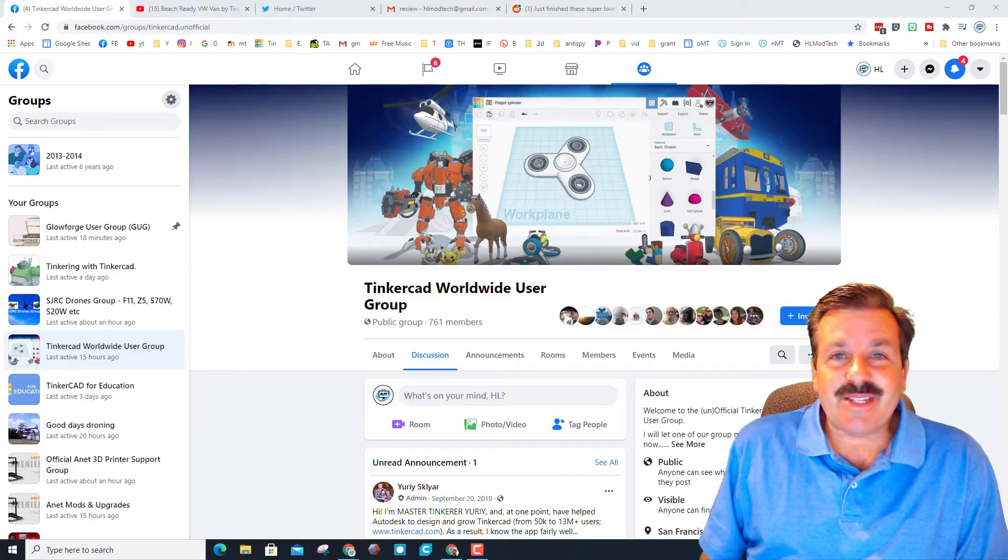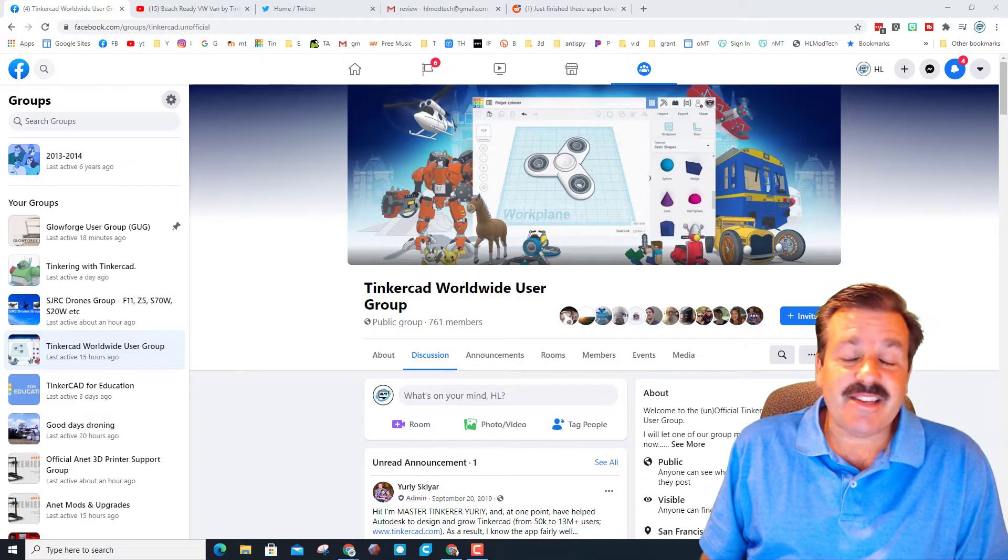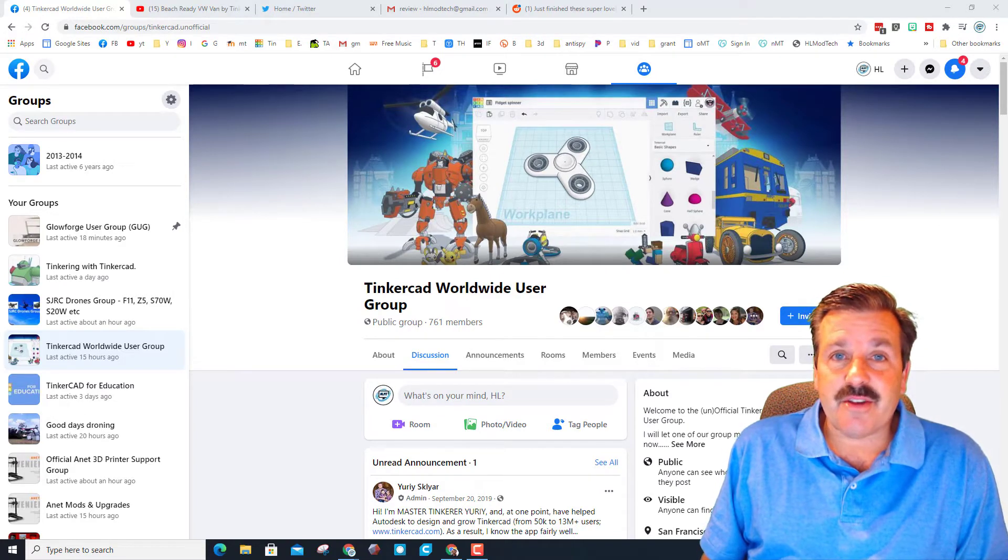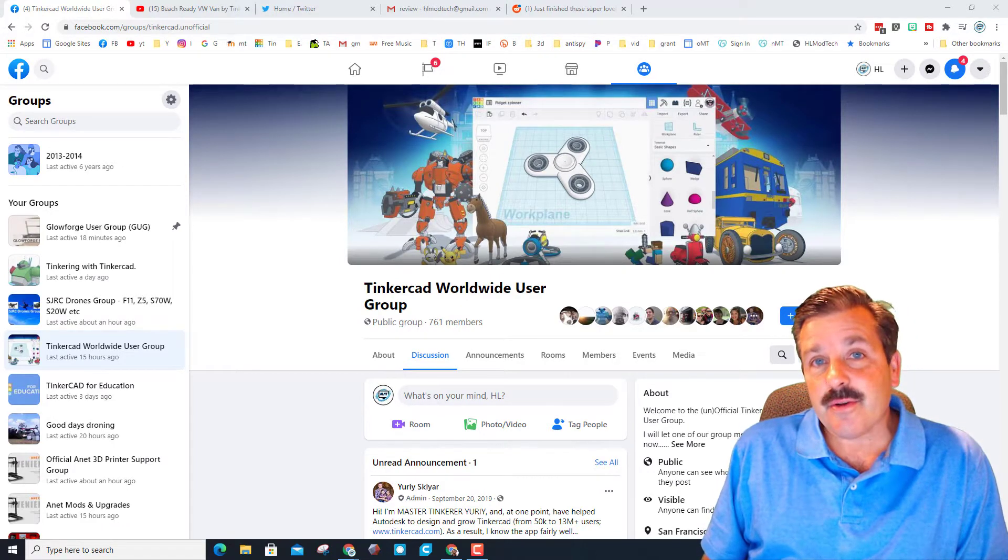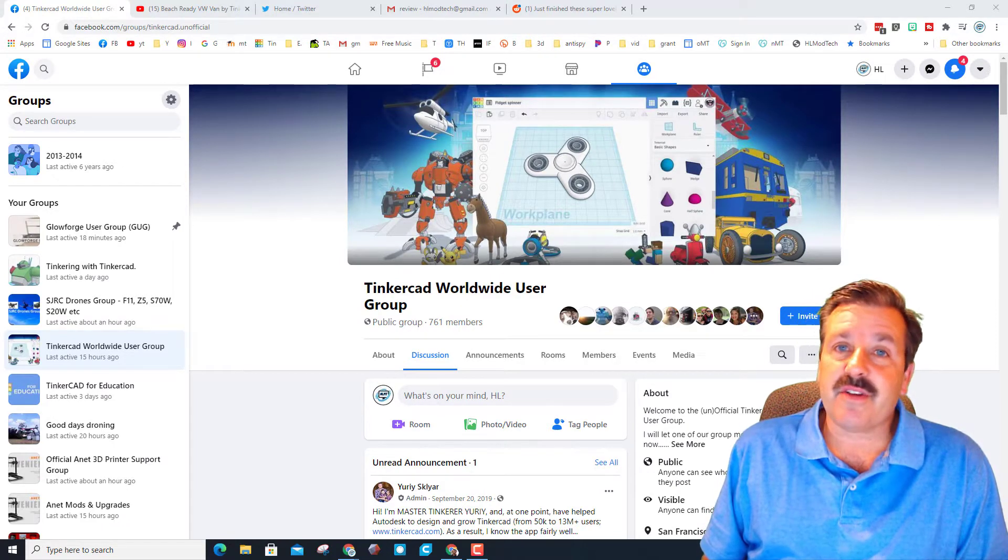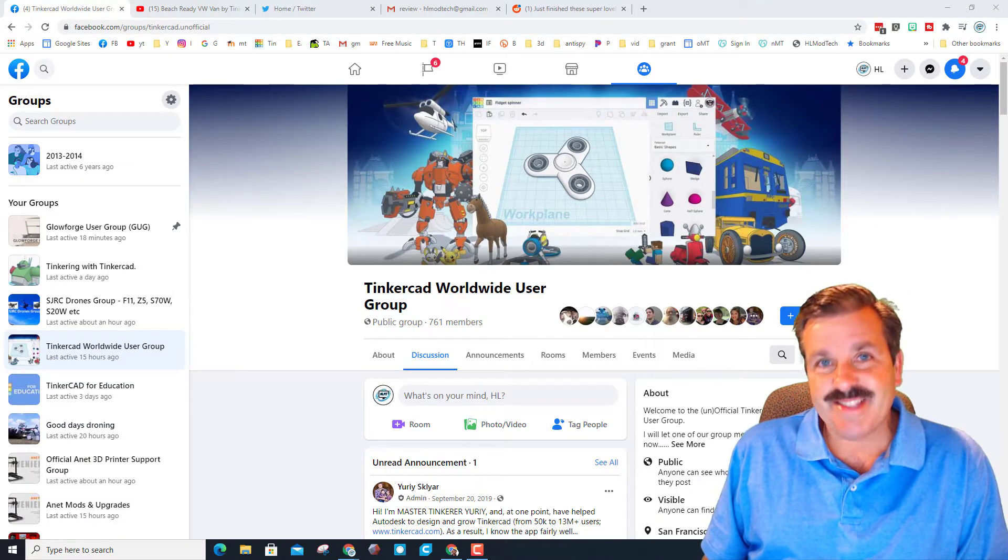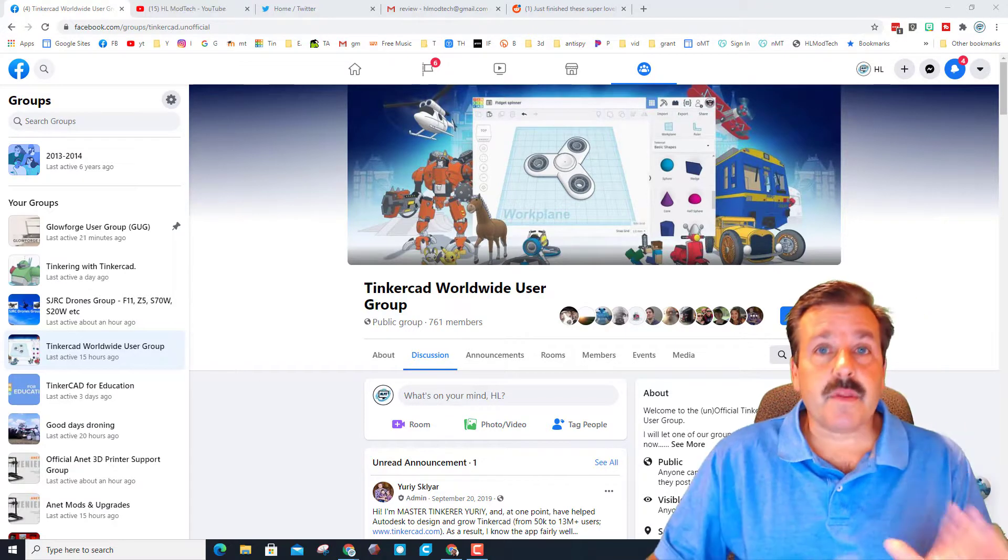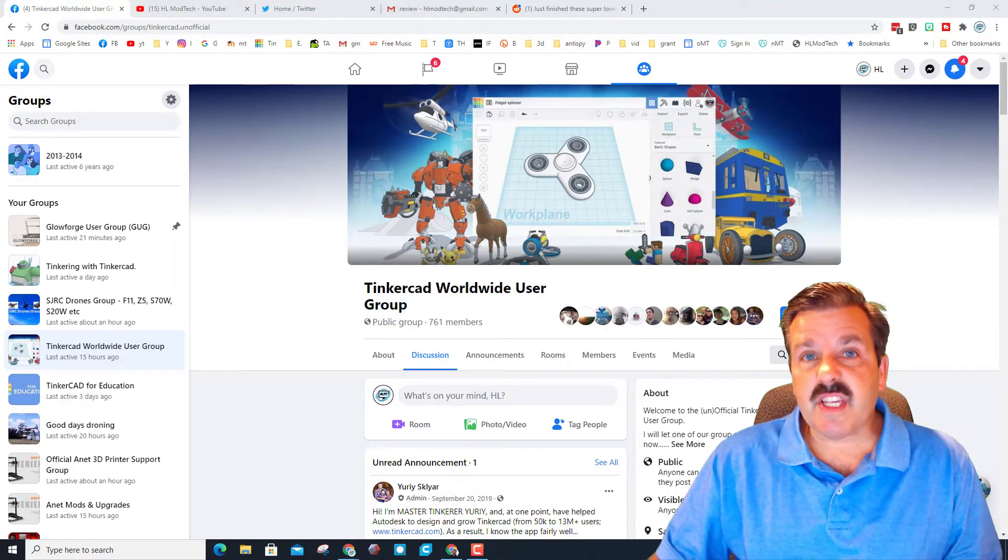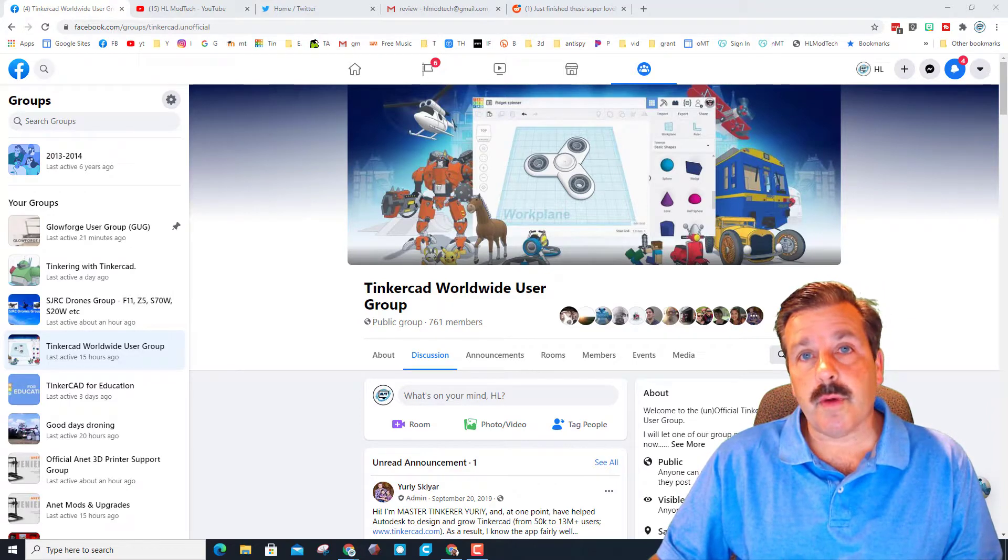Good day friends, it is me HL Mod Tech and it is another Tinkercad Tuesday. I have got another awesome Tinkercad designer to share with you, so let's get cracking. If you check out the Facebook groups Tinkercad Worldwide User Group and also Tinkering with Tinkercad, it will not take you long to find posts by Crasherox.